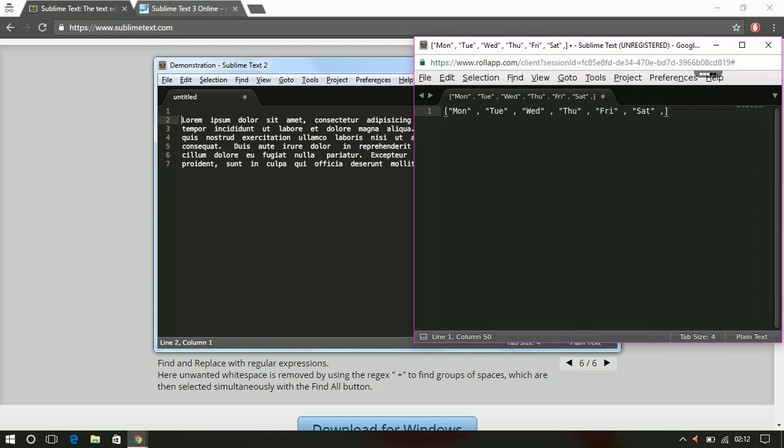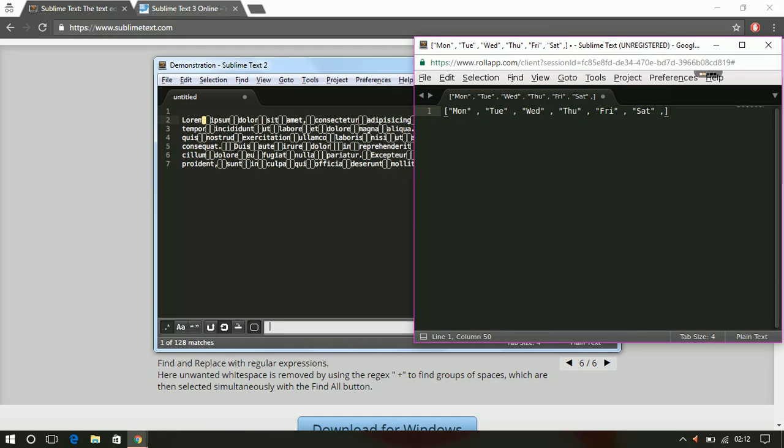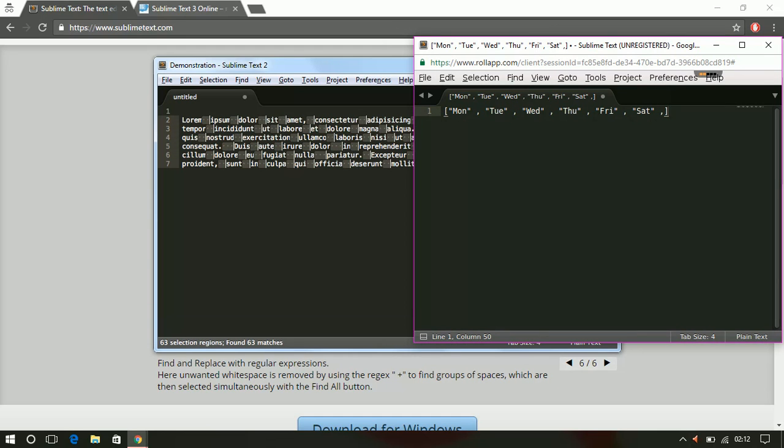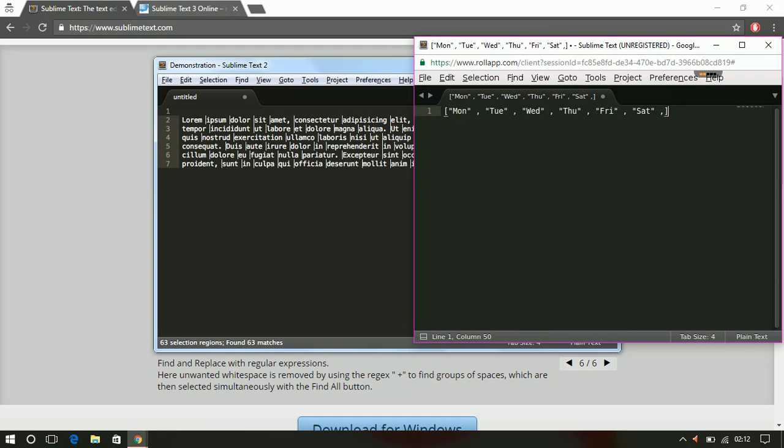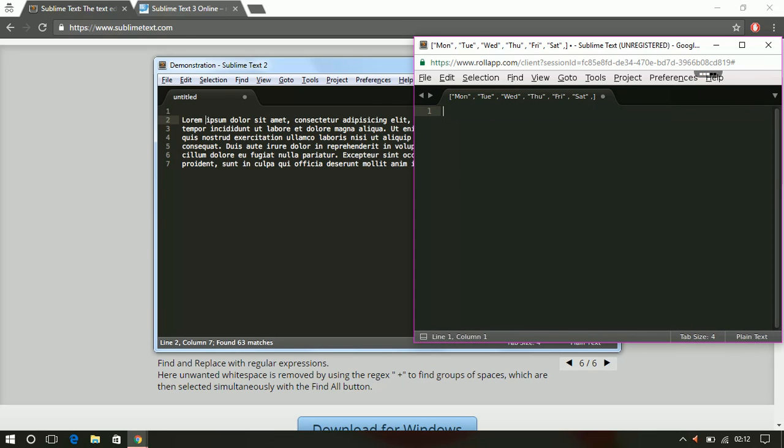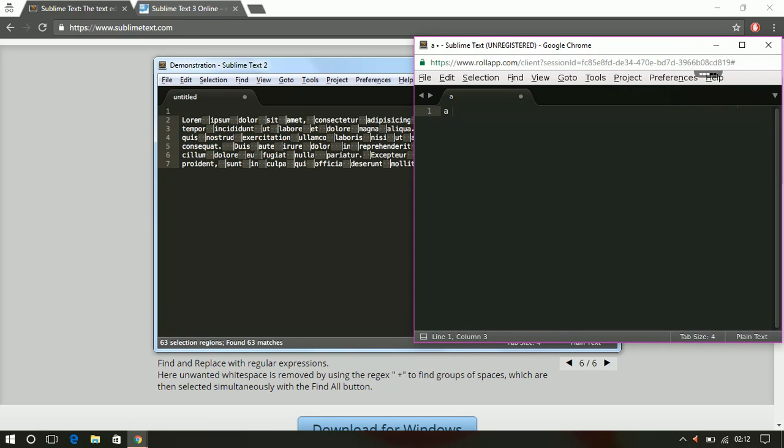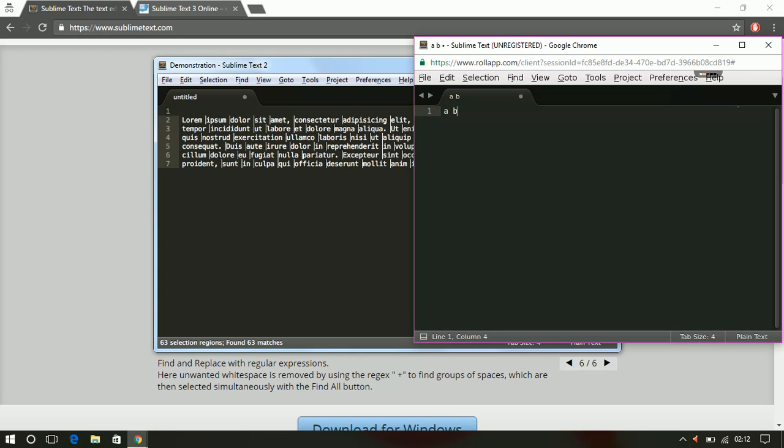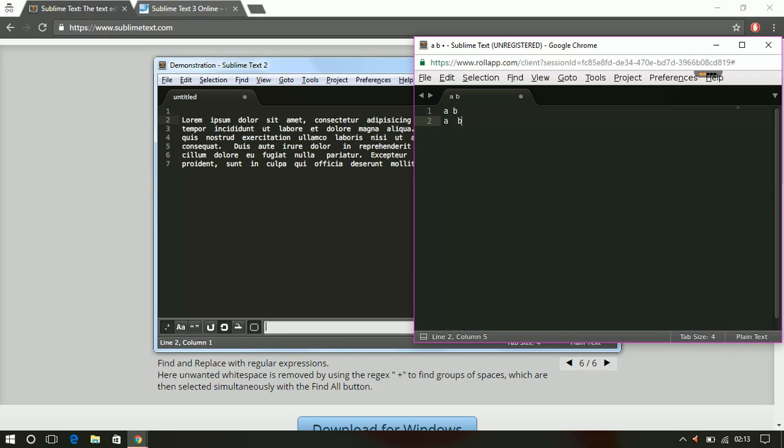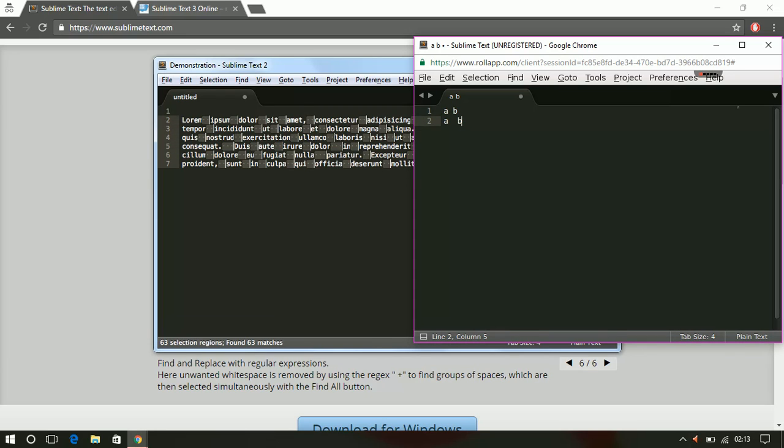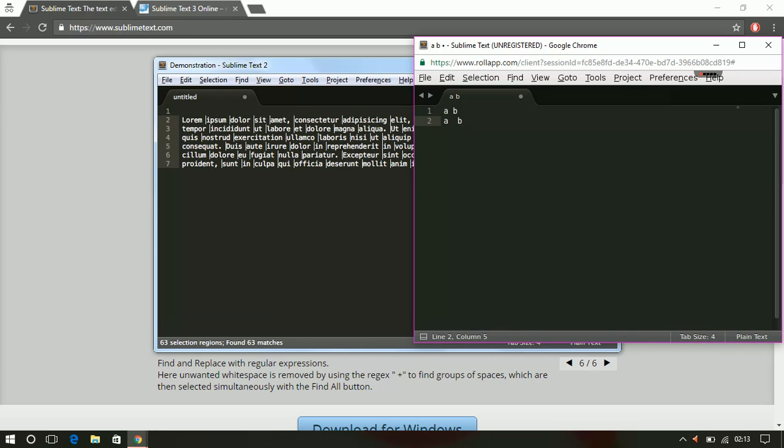If I say 'a space b' is different from 'a space space b'. In order to find this one, you need to press Ctrl+F.